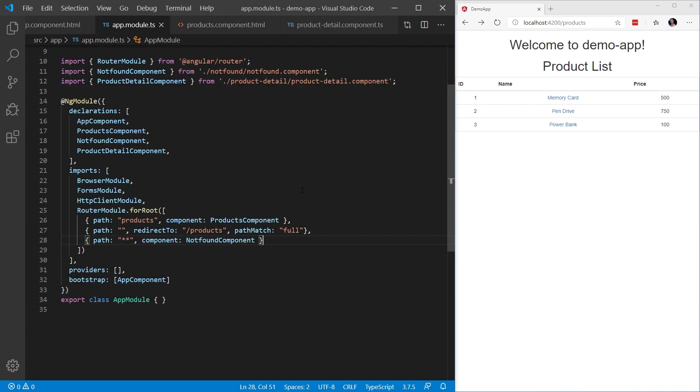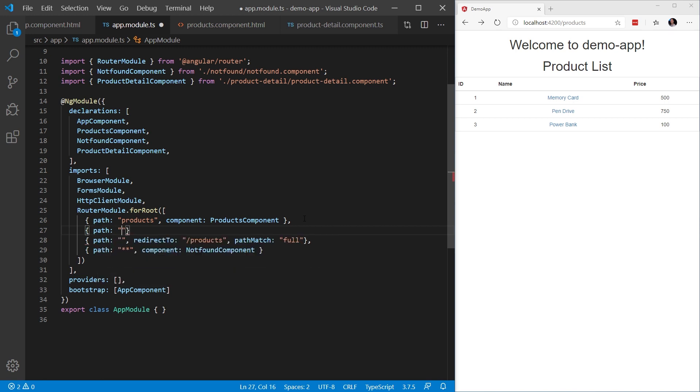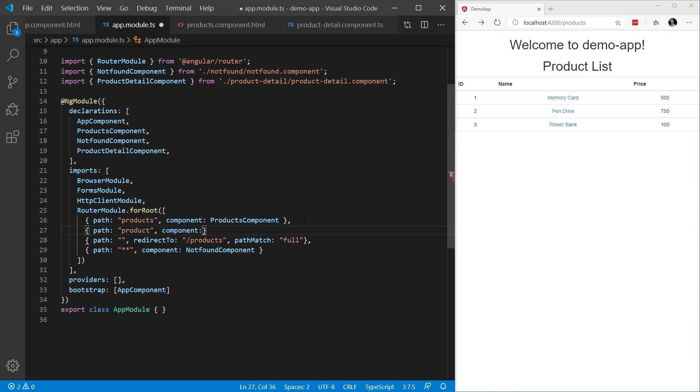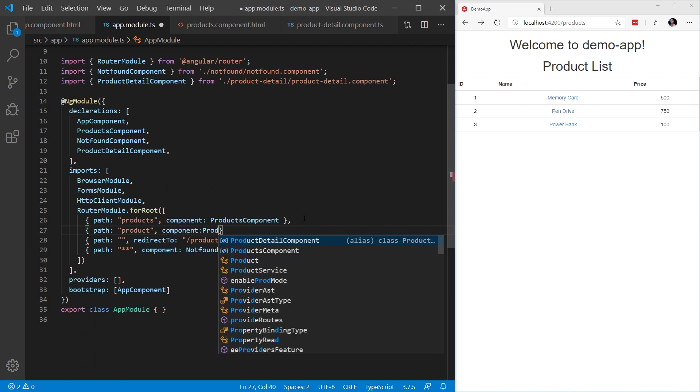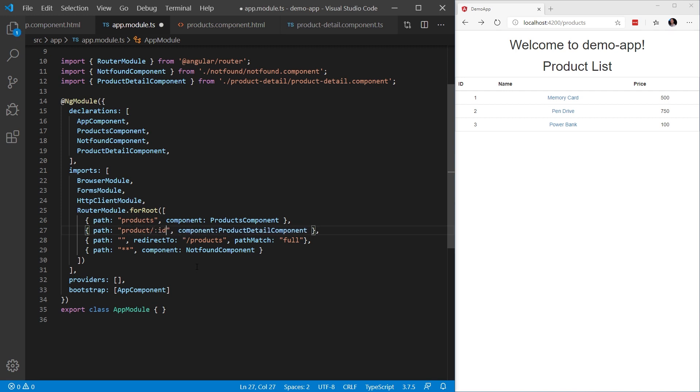The first thing we want to do is add a path for the product details component. So let's go into our router.module.forRoot in the app.module.ts, and we're going to add a new path. This path will point to something called product and the component that we're going to load will be the product details component. Now we can't just stop here because this product details component is going to expect a parameter. In order to identify a path to support parameters, we're going to add a slash, colon, and the name of the parameter. In this case, the name of the parameter we're expecting is going to be id.